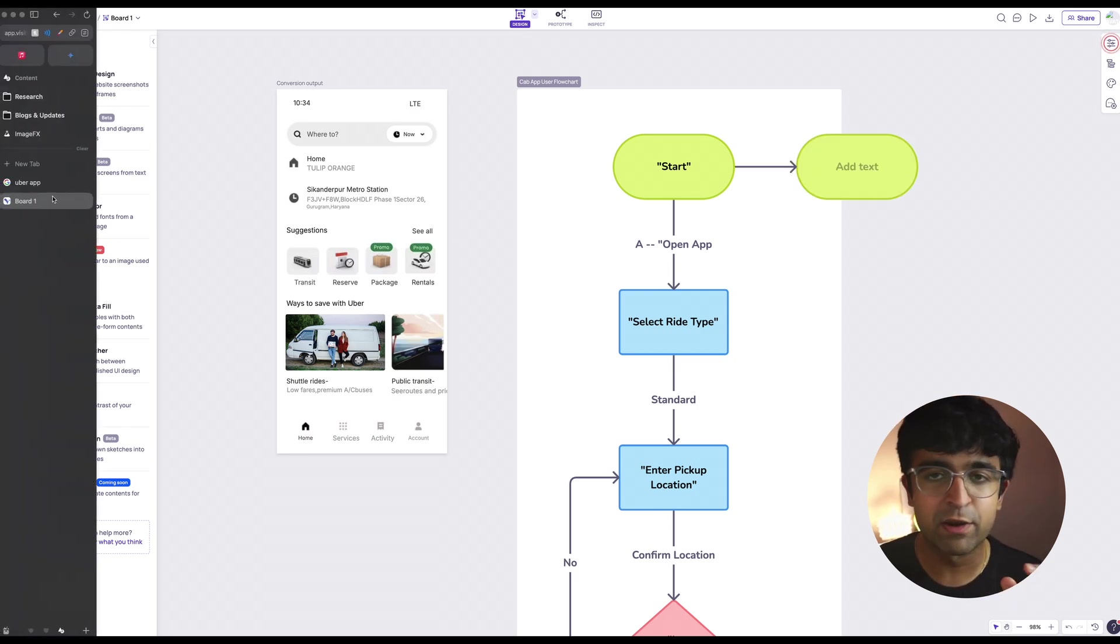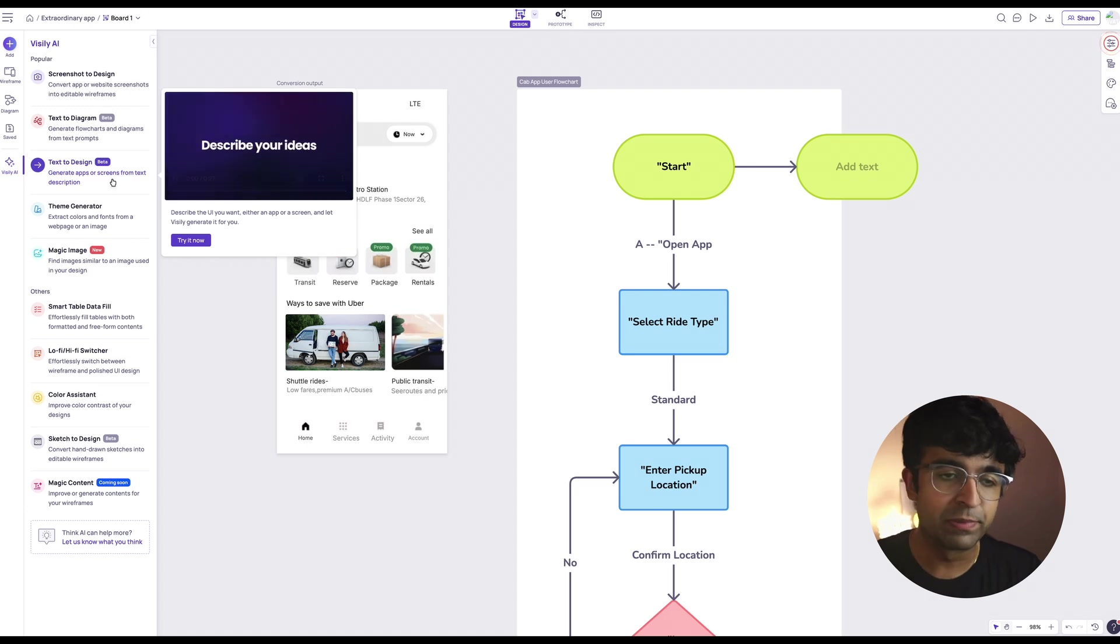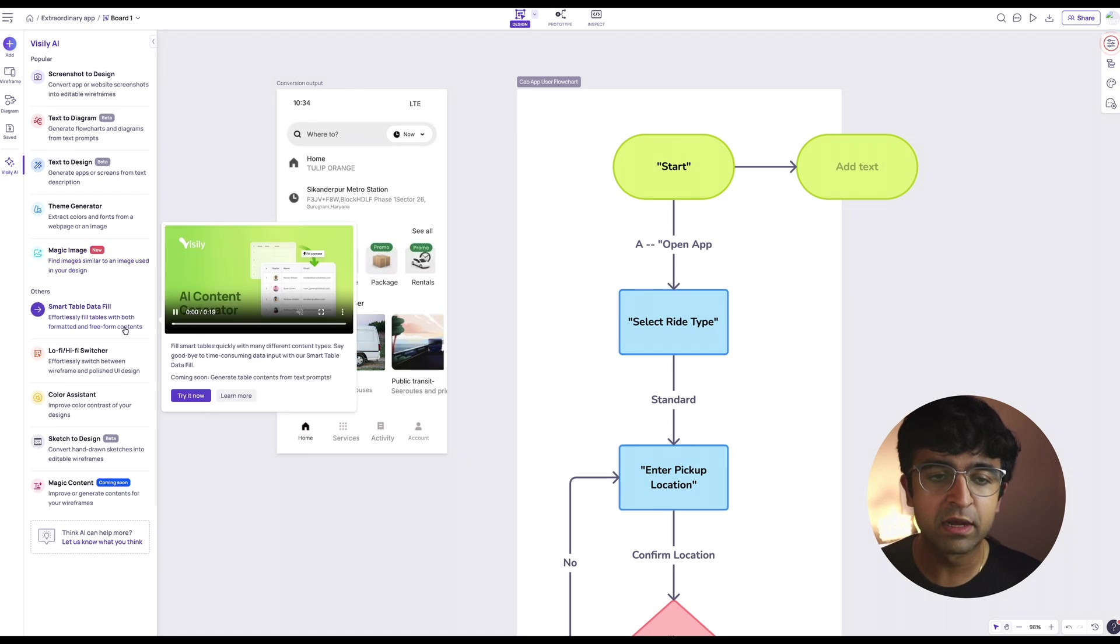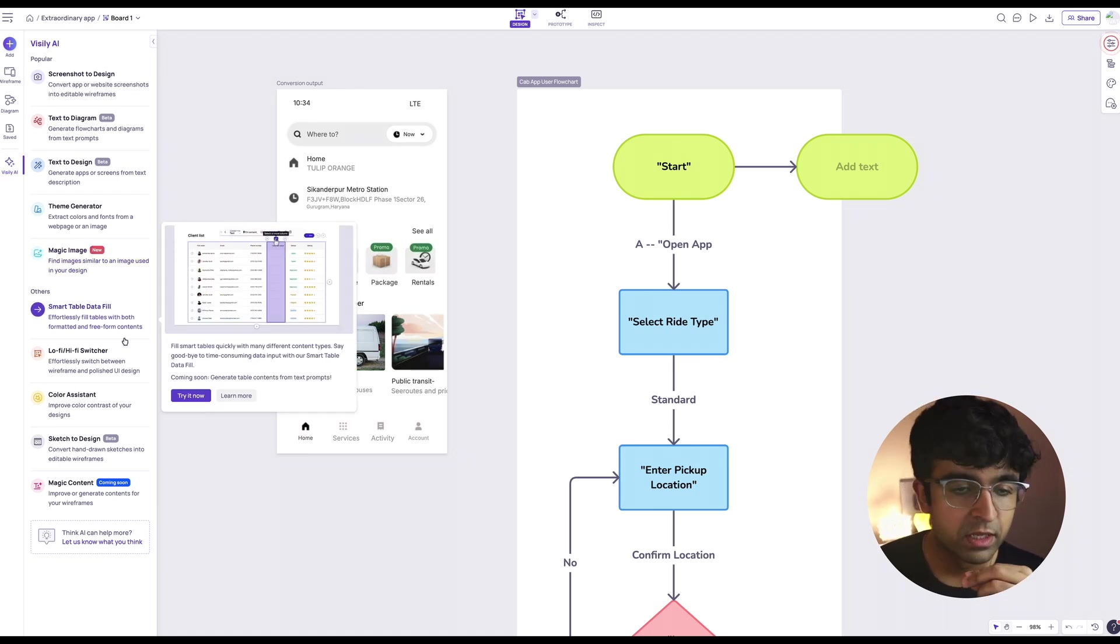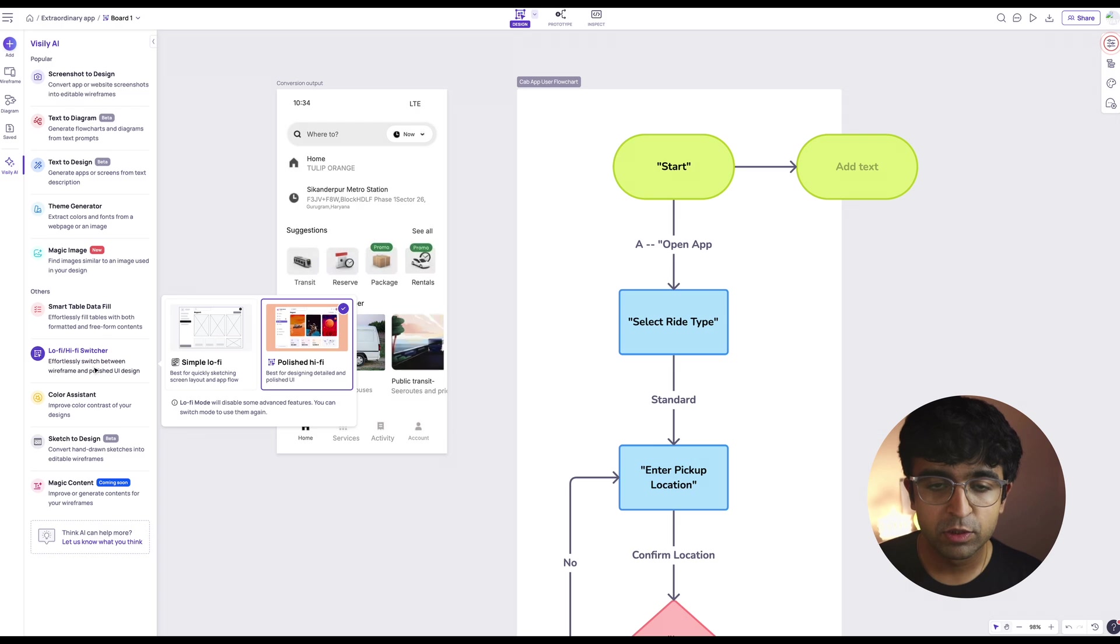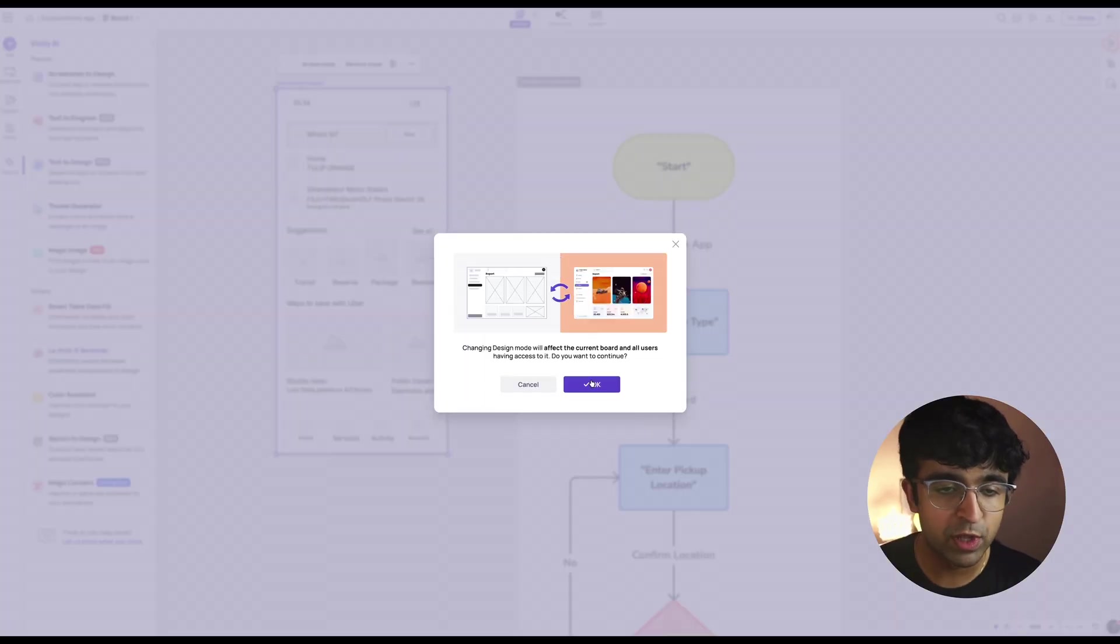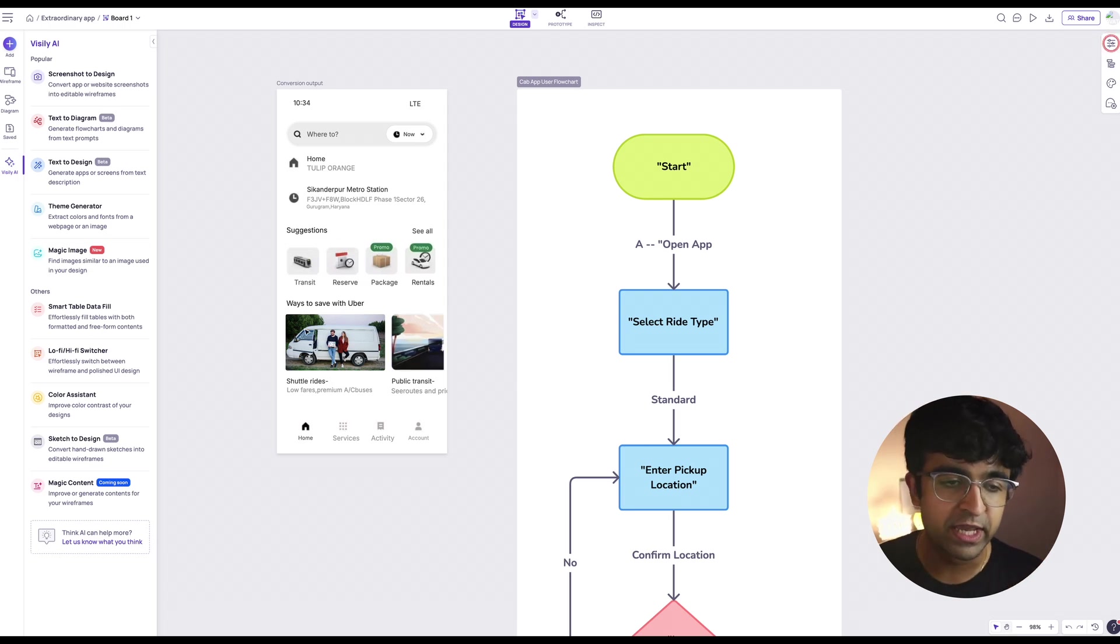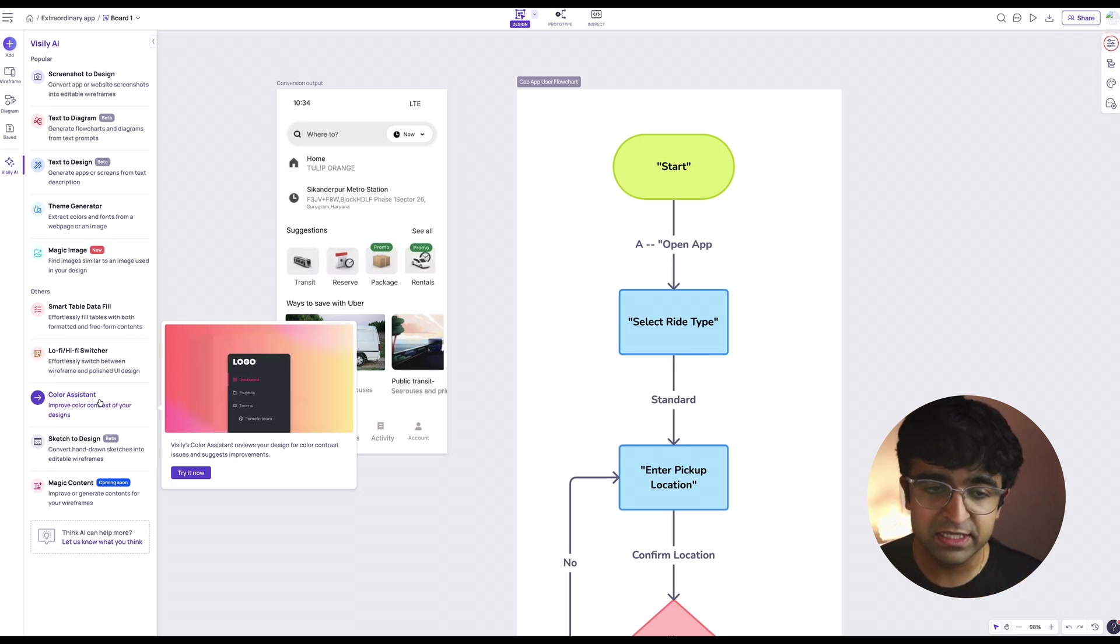You can of course convert text prompts into complete UI designs, just like on other tools, smart table data fills. So you can just fill existing tables, CMSs, etc., lo-fi, hi-fi switcher. So it can immediately convert anything into a wireframe like this, push it back to the high fidelity version instantly. Again, something that it does automatically using AI. It just understands everything.